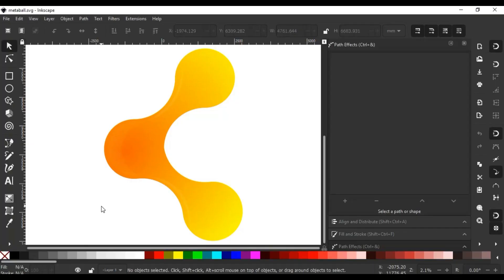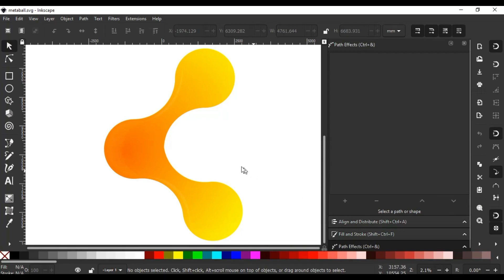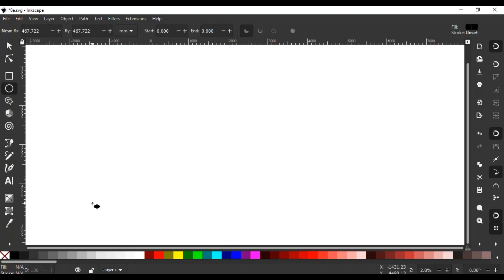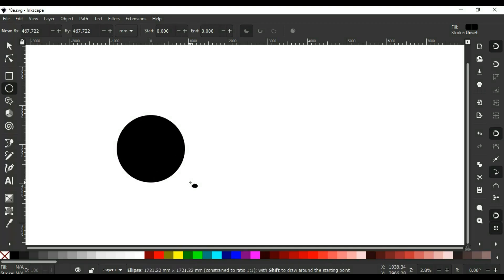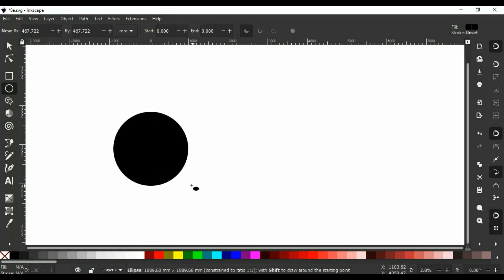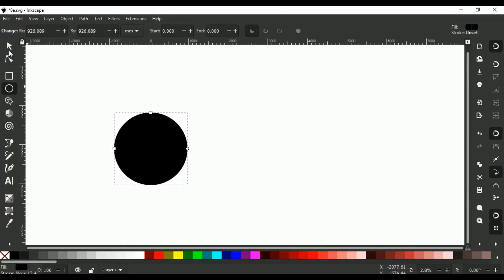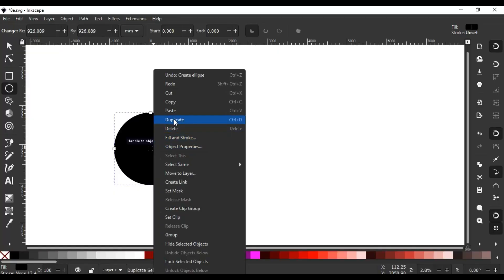Hi guys, welcome to Feen Studio. Today we will design these types of meta bars in Inkscape 1.0. Let us begin today's tutorial. First we need to select the circle tool. If you hold Shift and Ctrl, click and drag, you can create a perfect round circle. Right click and duplicate.